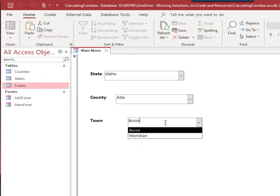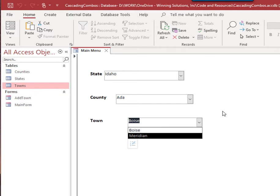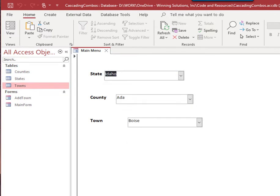It makes the data much more organized and saves you from having a form where you have to select from a list of a thousand towns in one dropdown. Access won't even let you go beyond a certain limit, so this keeps everything much cleaner and more organized. As I keep saying, data integrity in Access is everything. I hope this illustrates some of the uses of cascading combo boxes and how they can help organize your data and filter it to keep the data search from getting too messy.